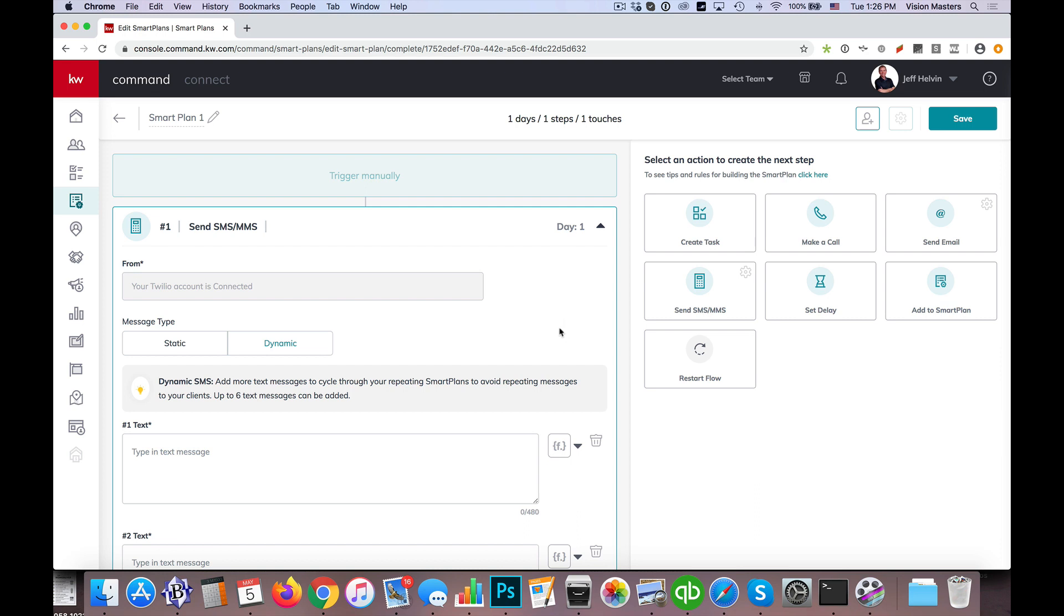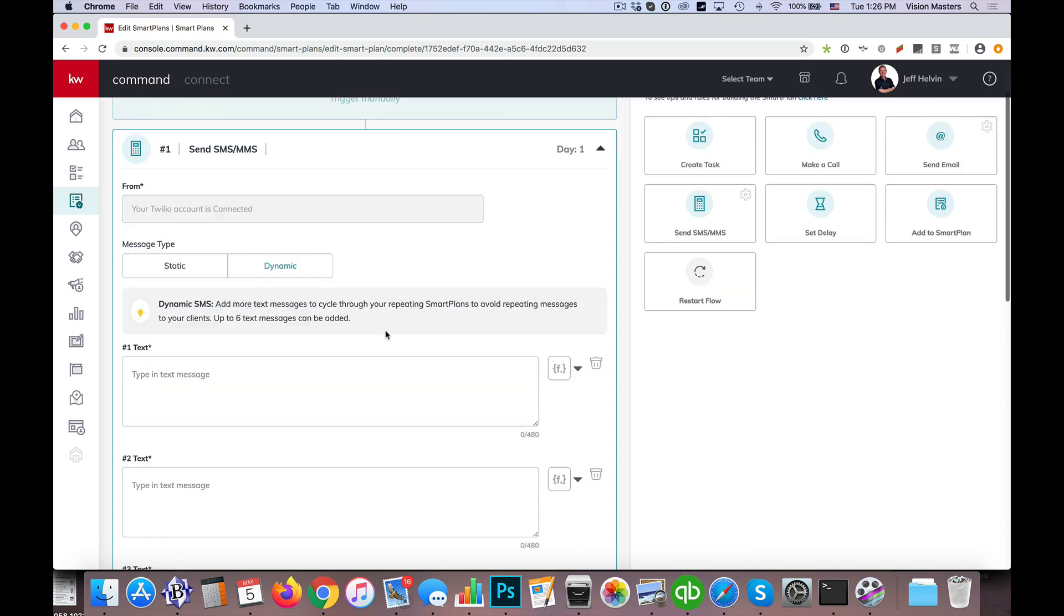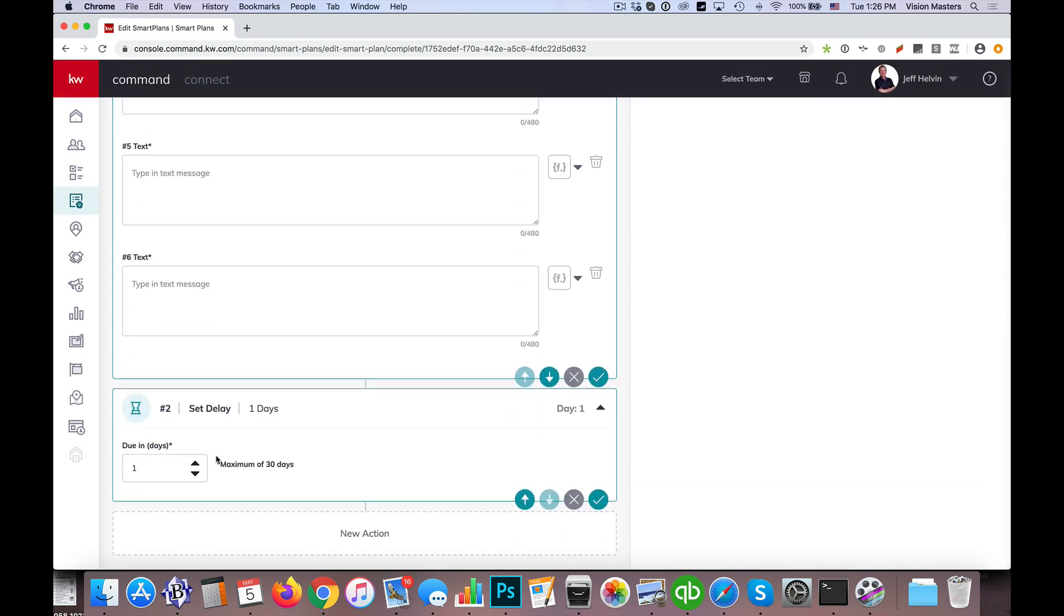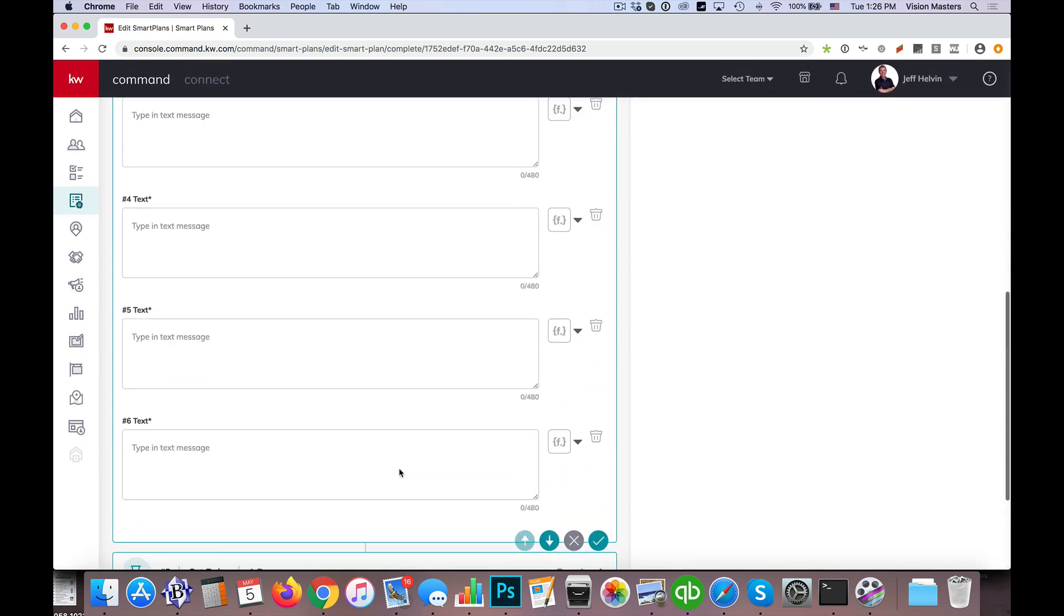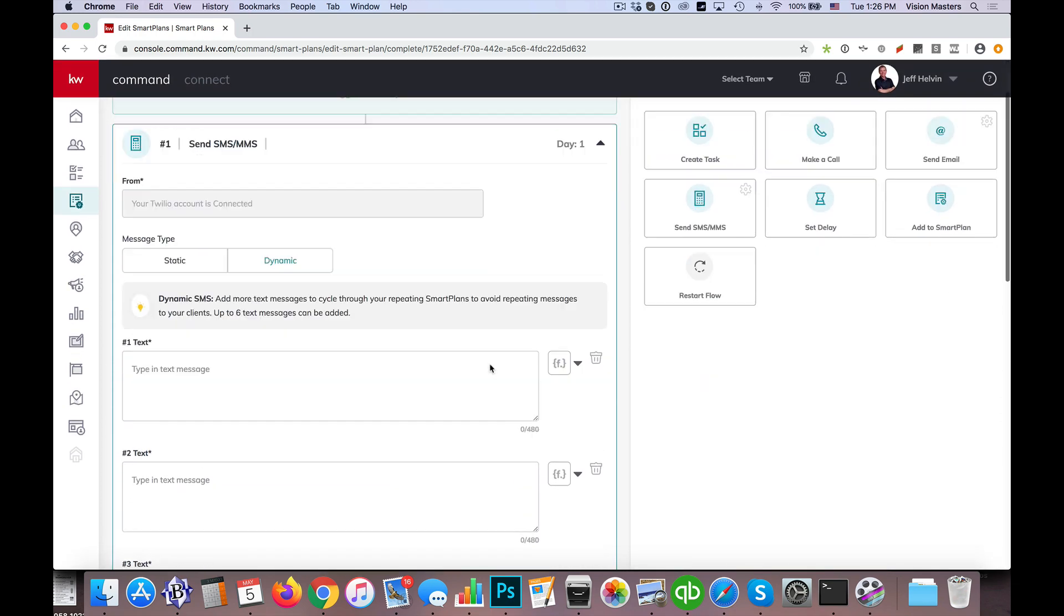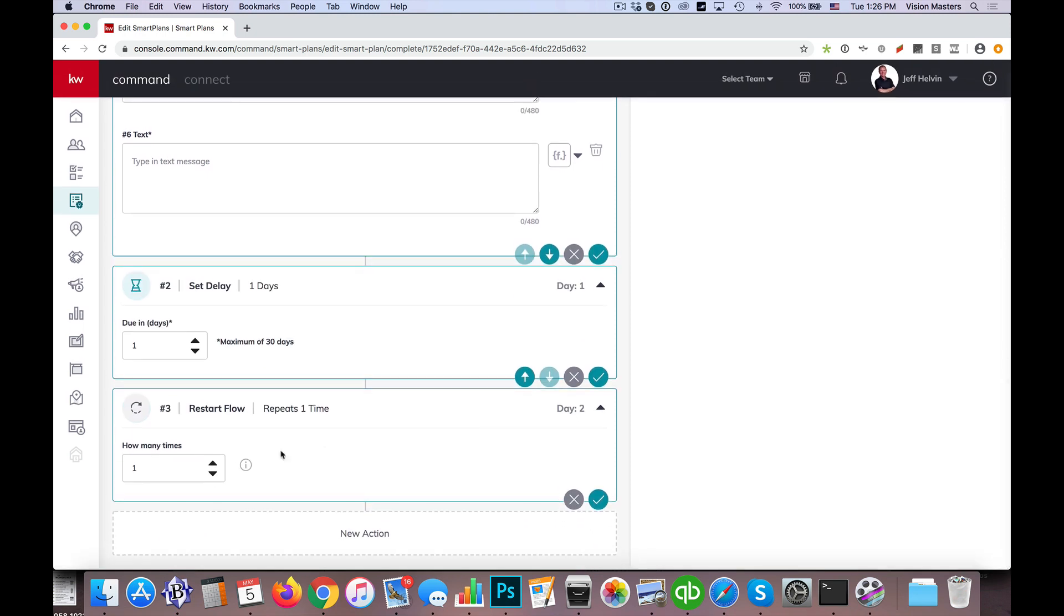So basically it can go on, we can repeat it one to six times. So if I hit set delay, we have that option. And then if I want to restart flow, it's called. So I can actually change that, I can restart this same flow up to six times, and I can have six different text messages. So every time it goes back through that sequence, it'll choose a different text message. I can also set it up as unlimited, and the flow will continue to run, but just keep in mind there's still only six text messages that it can rotate through.